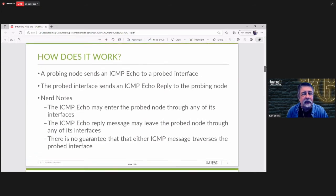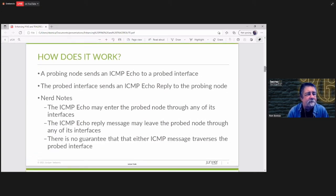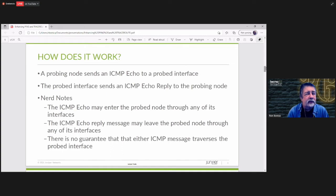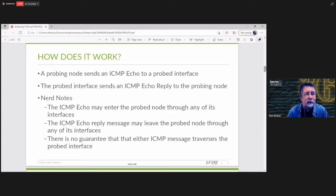Now, let's talk a little bit about how it works. When you send a ping from your probing node, you are sending an ICMP echo message to the probed interface. The probed interface sends an ICMP echo reply message to the probing node.